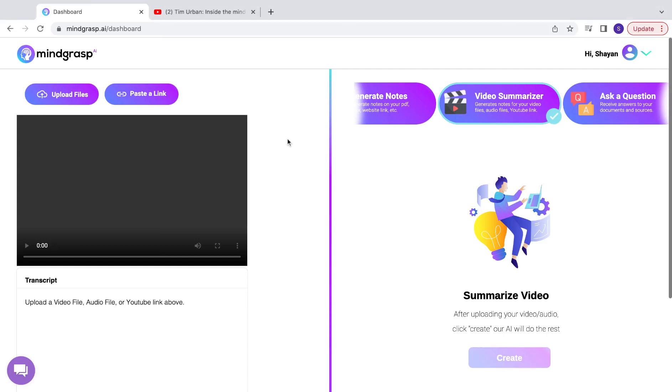Today, I'm going to show you how you can summarize any YouTube video using Mindgrasp.